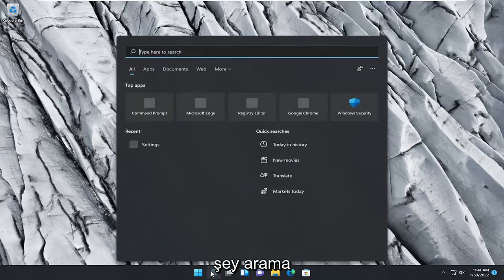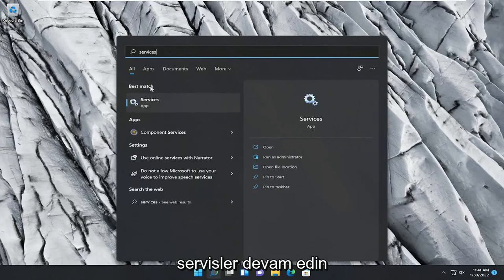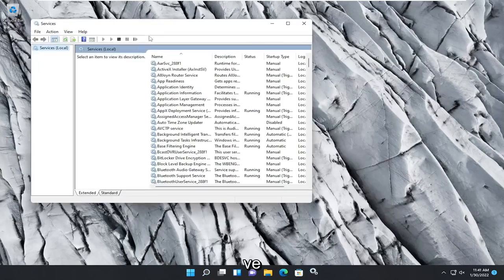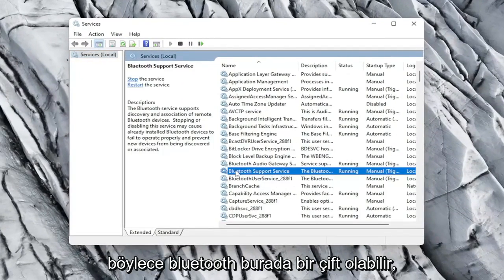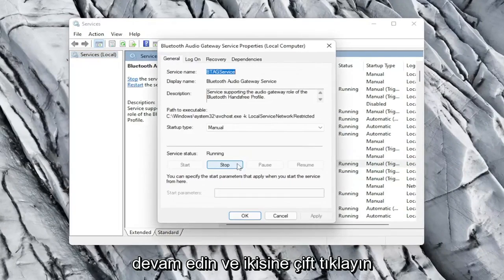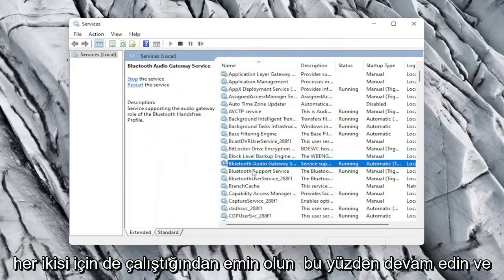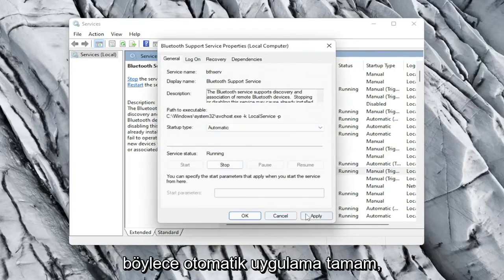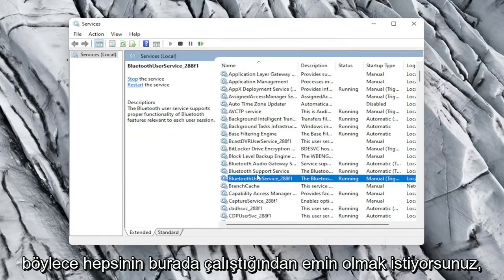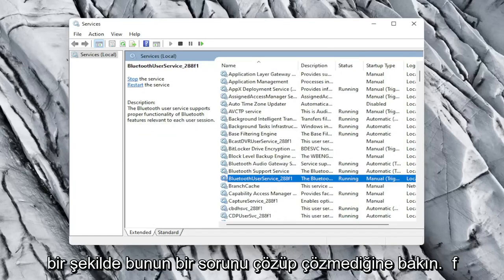The first thing I recommend doing would be to open up the search icon and type in services. Best result should come back with Services. Go ahead and open that up. You want to locate the Bluetooth service — there might be a couple in here. Go ahead and double click on both of them and make sure the startup type is set to Automatic and that the service status is Running for both. Set each one to Automatic, apply, and OK. Make sure they're all running here.